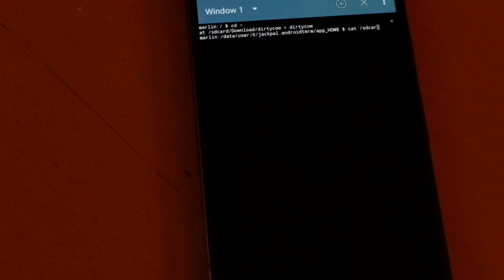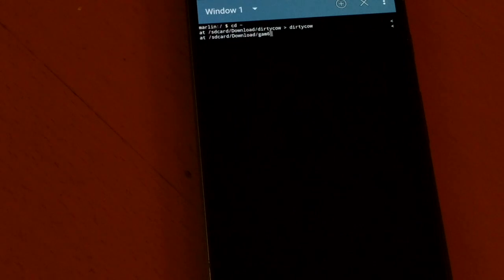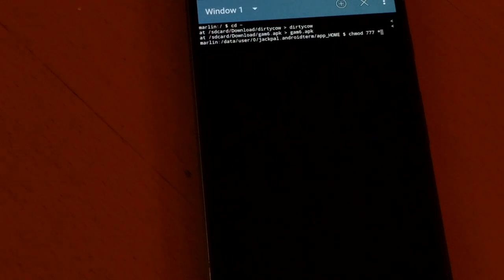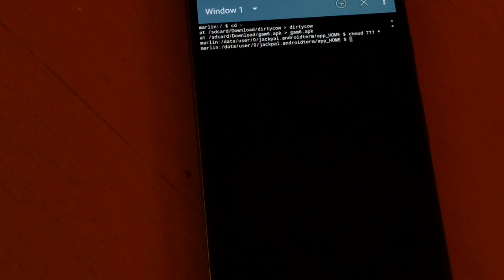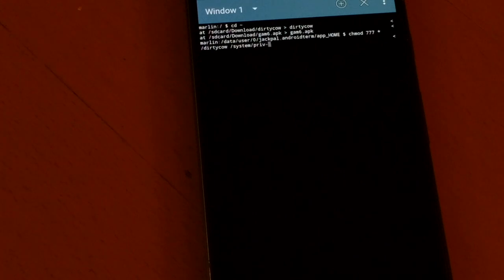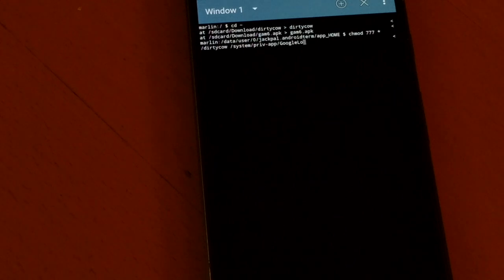In the terminal, do 'cd home' and then 'cat /sdcard/download/dirtycow > dirtycow'. Do the same for GAM6 and GAM6.apk. Then do 'chmod 777' on all of them.